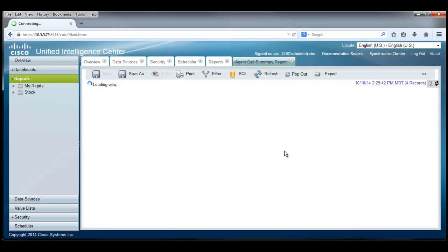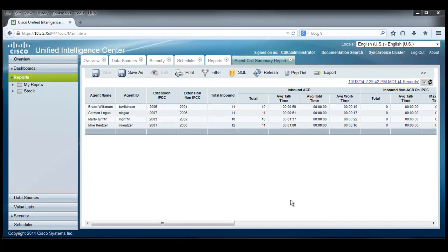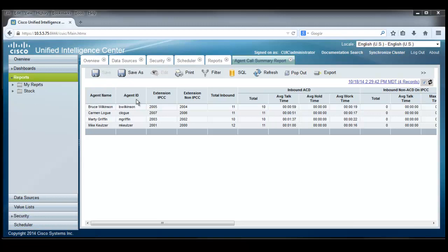And the report pops up. And sure enough, Bruce and Carmen and Marty and Mike are all showing up on this report. Let's take a look at this report for just a minute. It starts out with the agent name and the agent ID and the extension for the IPCC.